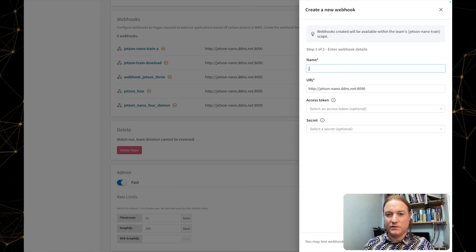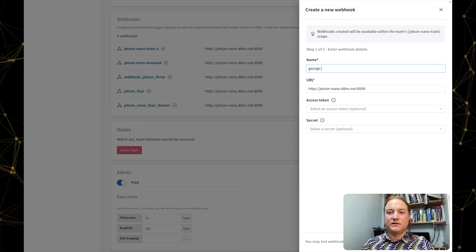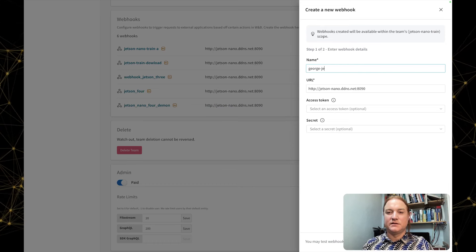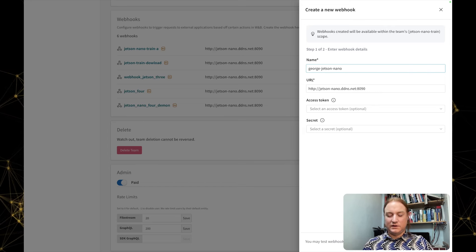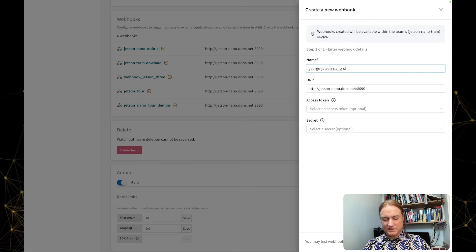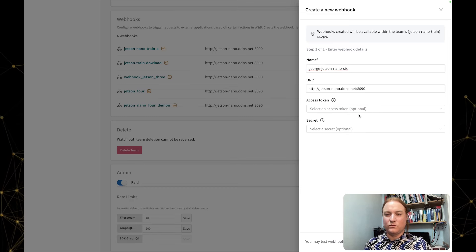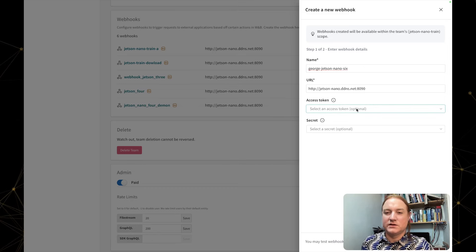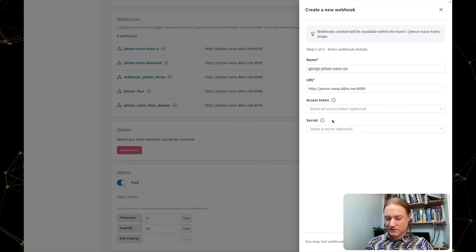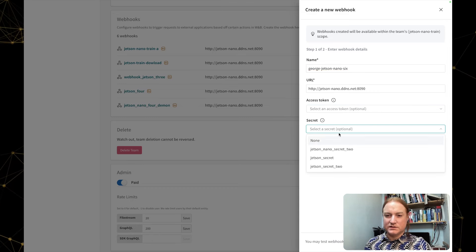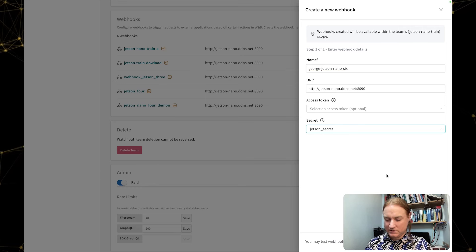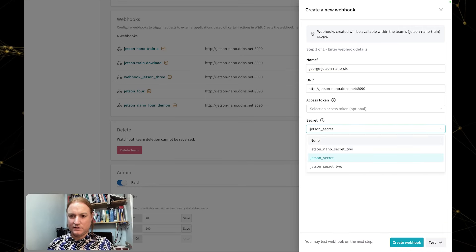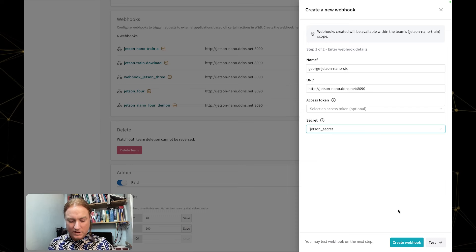I'm going to copy that URL in there. I'm going to give it a new name, which is George Jetson Nano 6. I've already created some, so I want to make sure that name is unique. Then I'm going to skip the create token part and select a secret because that's required as part of authentication. And we have two options down here.